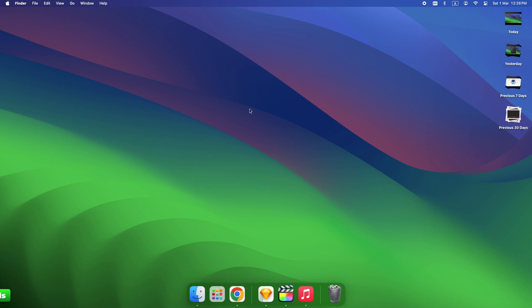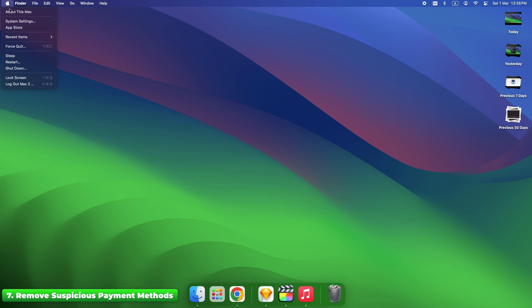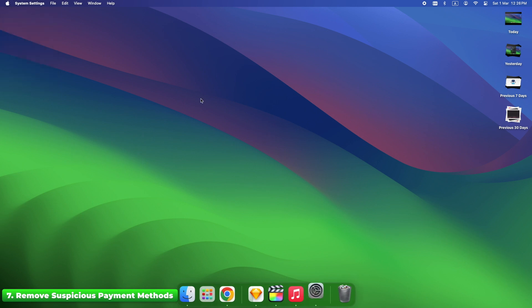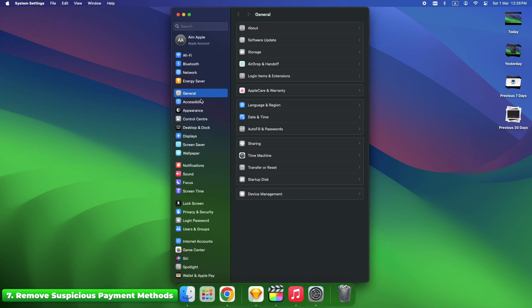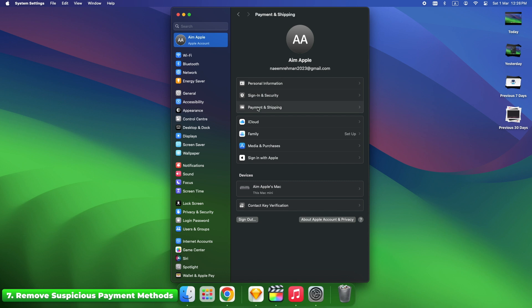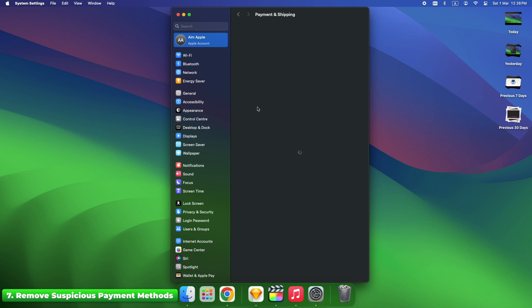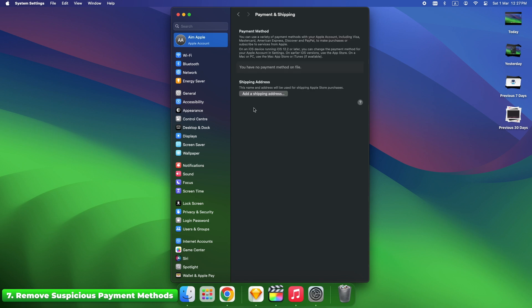If Apple detects a flagged credit card or unauthorized payment method, they might disable your account. Go to Settings, Your Name, Payment and Shipping. Remove any outdated or suspicious payment methods and add a new valid payment method. Fix time: up to 24 hours after updating payment.